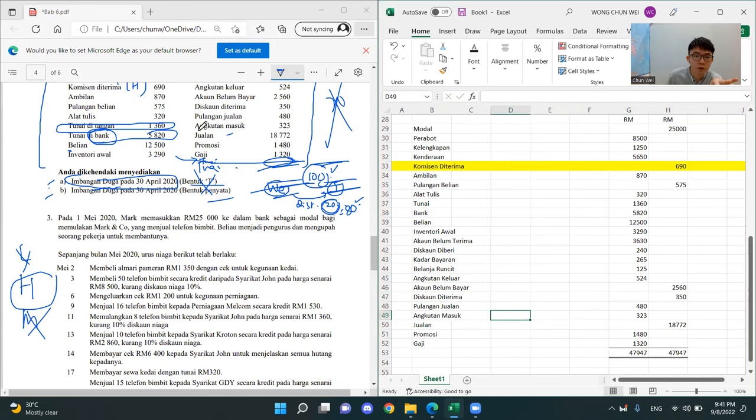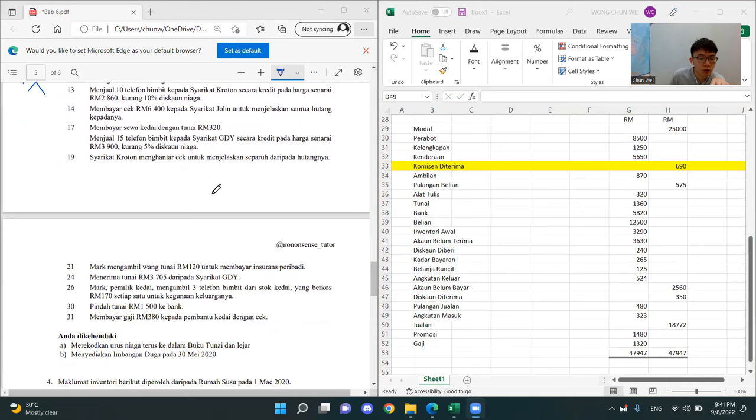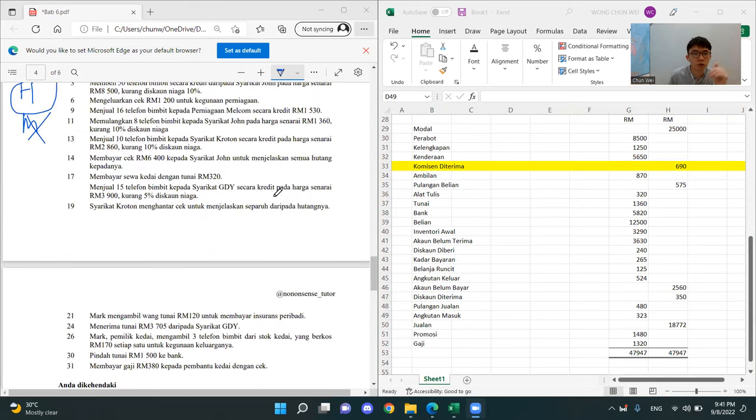It's that easy. This is imbangan duga. So this is question 3 — question 3 is a big question. They give you this whole thing.